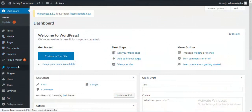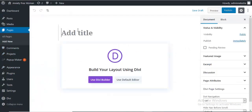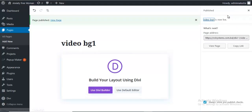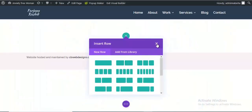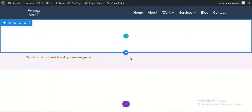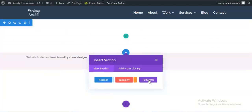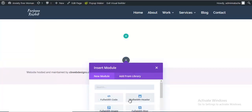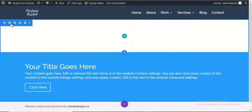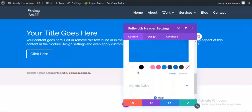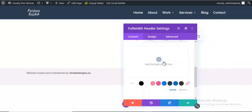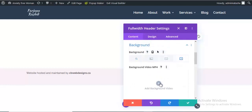First, I'm going to create a new page from Pages, add new page, and name it 'video bg1' and publish it. Then I'm going to use Divi Builder — start building — and here I need to take a section for full width, taking a full width header. Just save it and removing this section. So first I'm going to edit this module, clicking on the gear icon and going to Background, and from here I'm first removing this blue color, then going to Video.